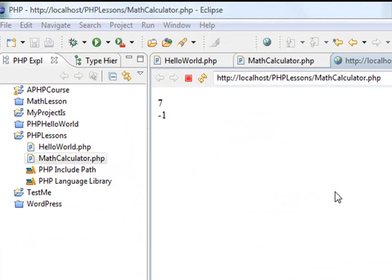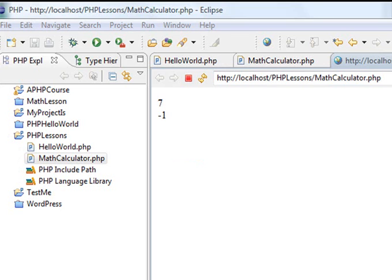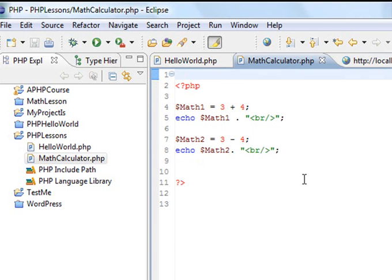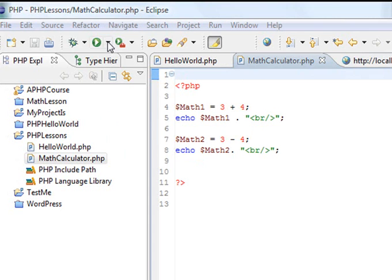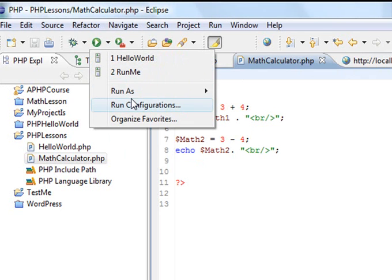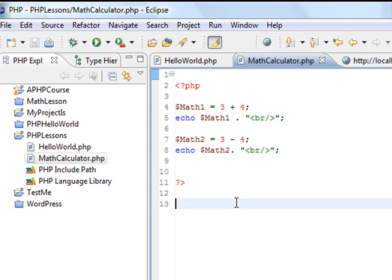What we did today is we showed you how to create another file inside of a PHP lesson. We started our PHP math calculator. We showed you how to use the Alt plus Control page down arrow to duplicate code. We showed you how to run in the Eclipse environment by one, choosing Run Configurations, and by two, running as a web page. So at this point, we're going to move on with our math calculator in the next tutorial. Thanks for listening. This was Mike.